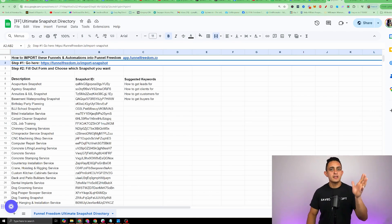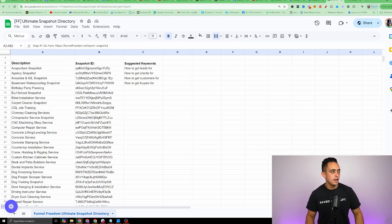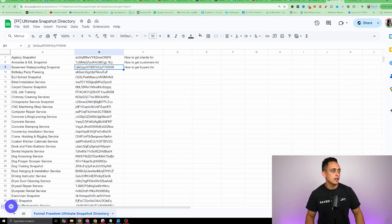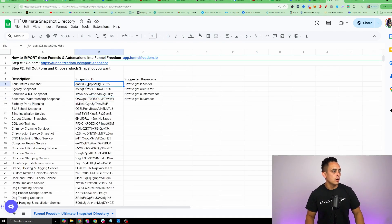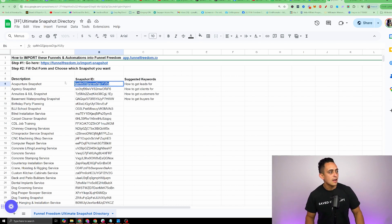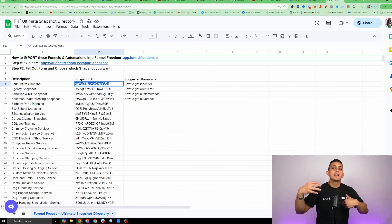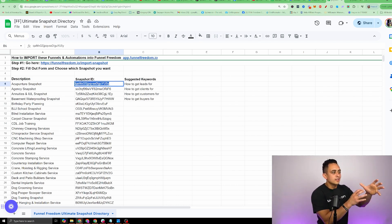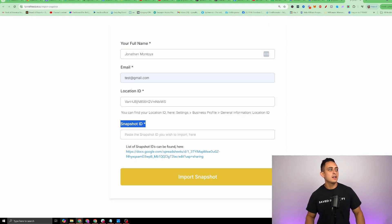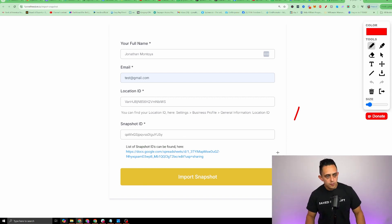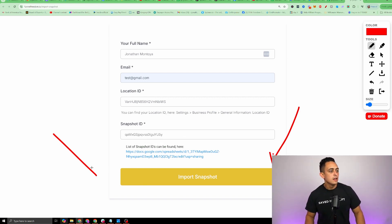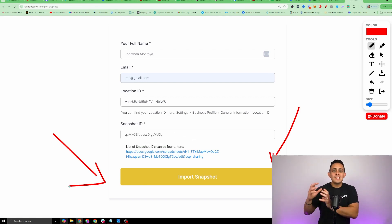Important here is the snapshot ID. We're gonna go back to this spreadsheet here. Whatever business that you need, you're gonna go over here and copy this. We'll just click this first one here for acupuncture. Make sure to click on your exact business. I'm gonna go ahead and copy that over. Then just hit this button here, and it's gonna import the snapshot into your account. Let me show you exactly what this looks like.